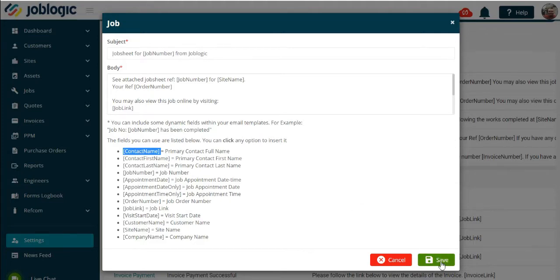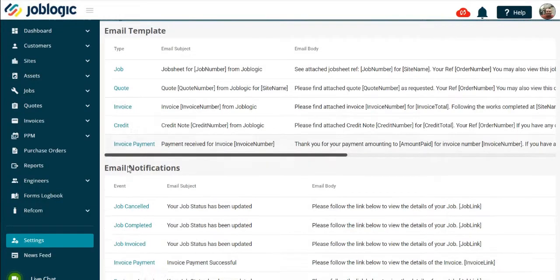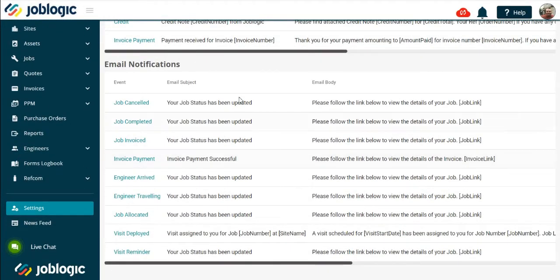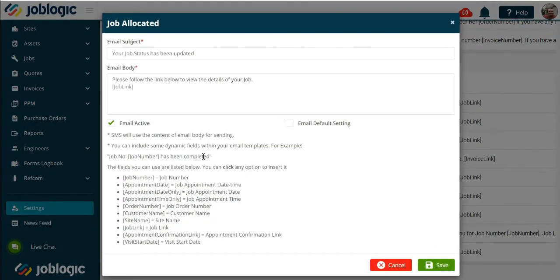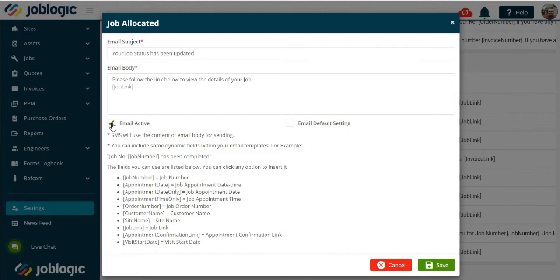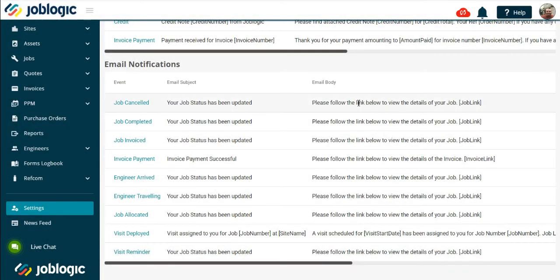For the notifications, follow the same procedure to alter the wording if required. In order to activate the notifications, select the email active box as indicated. Please note that in order for these notifications to be automatically sent to a contact, the contact details need to be set up at customer or site level.